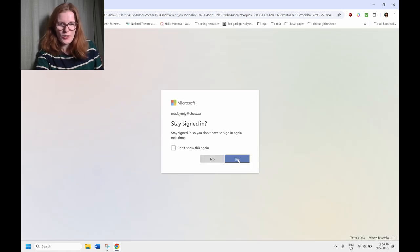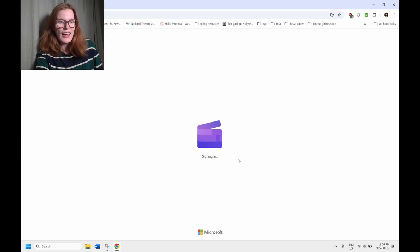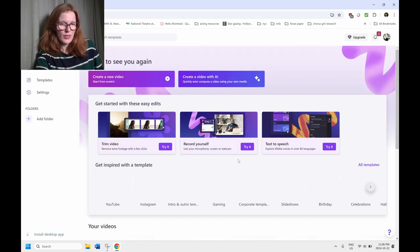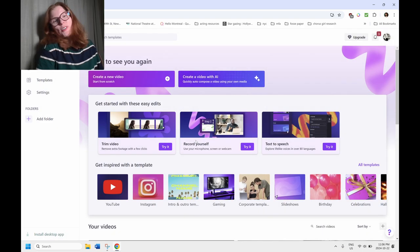That's okay. No worries. Yes or no, whichever ones you need. And then once it signs you in, again, another little pop up. That's okay. We can exit out.